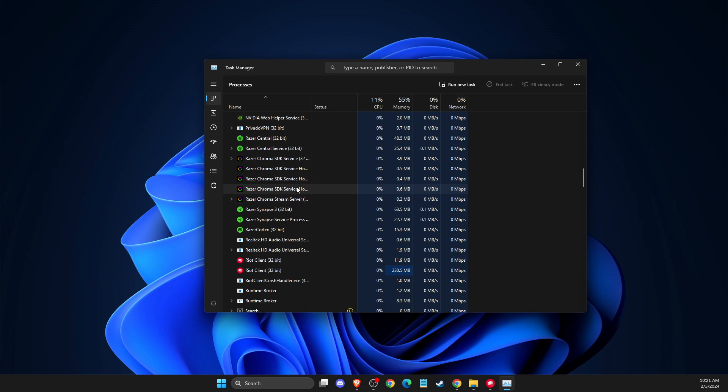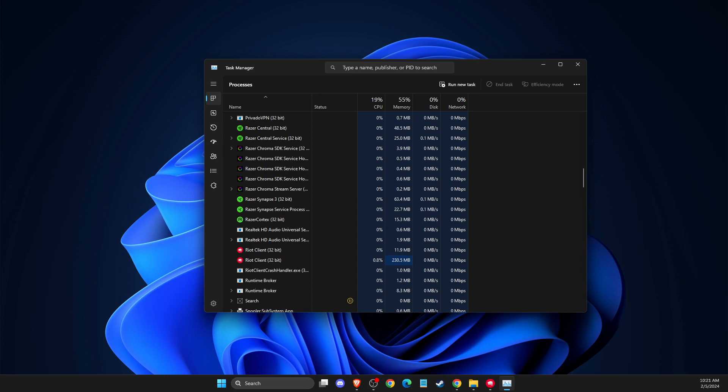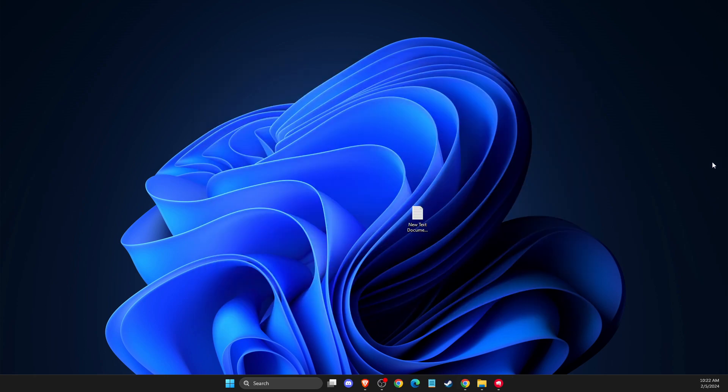If the problem still persists after uninstalling Vanguard and closing conflicting programs like third-party antivirus software and mouse and keyboard programs, I suggest you uninstall and reinstall Valorant. That's pretty much it. If I helped you out, please like and subscribe for more. Take care, bye.